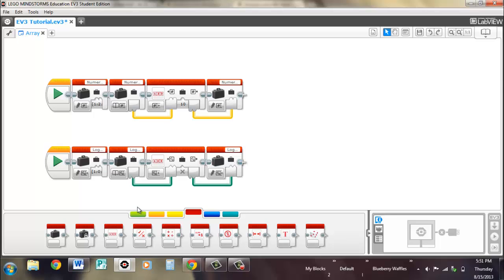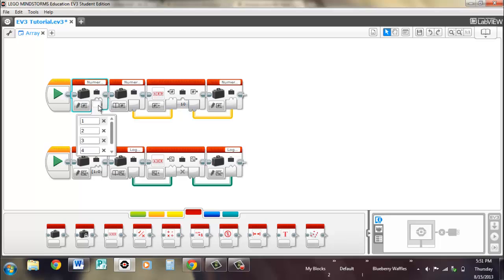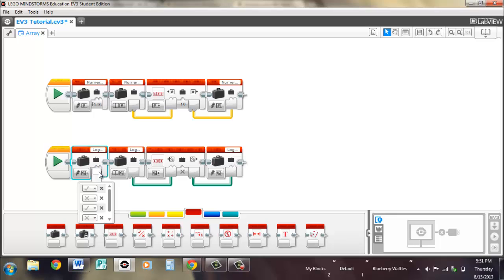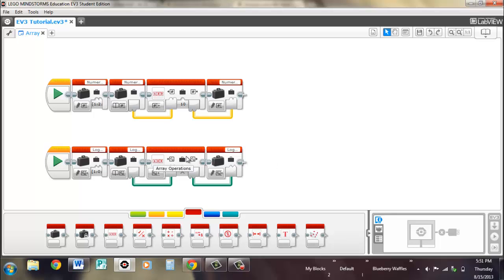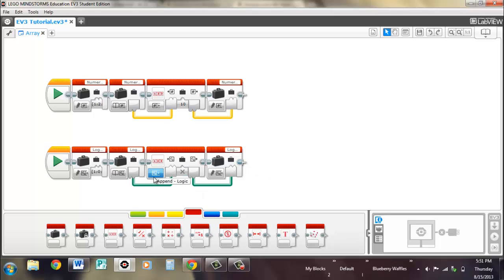So basically, you're setting the fifth slot now to 10, so it would read as 1, 2, 3, 4, 10. And for logic, you have another fifth slot, so it would be true, false, true, false, false. So that can add a specific slot to your array.